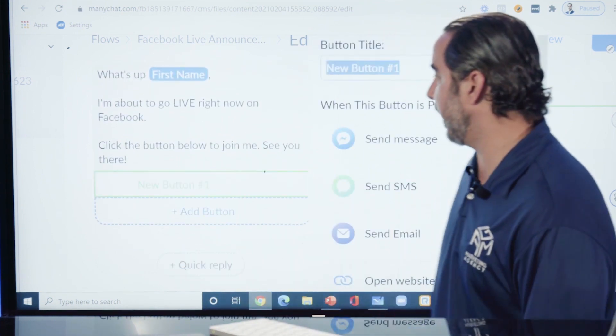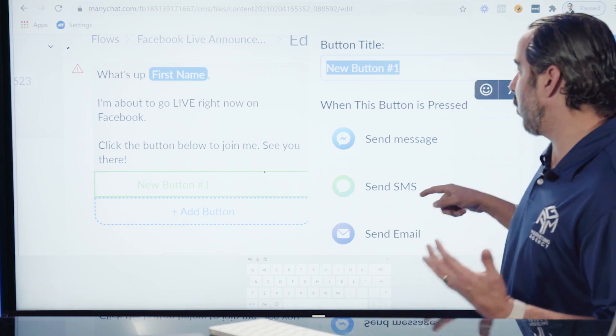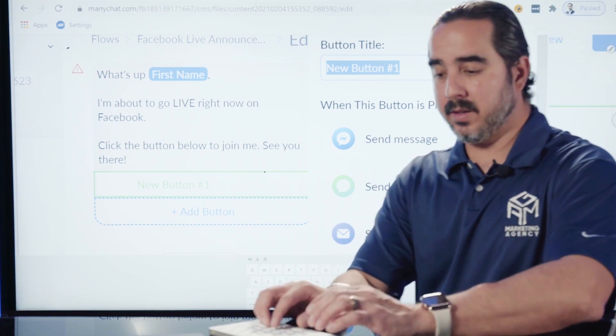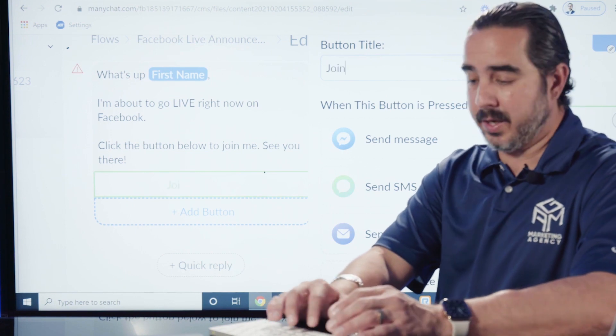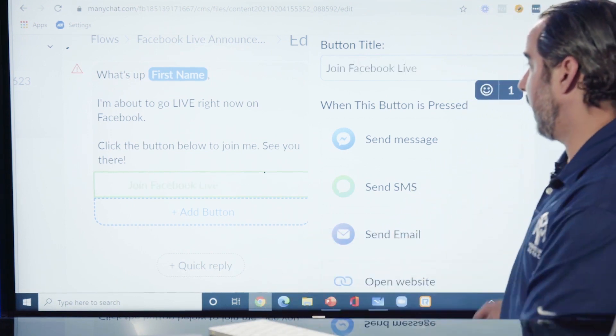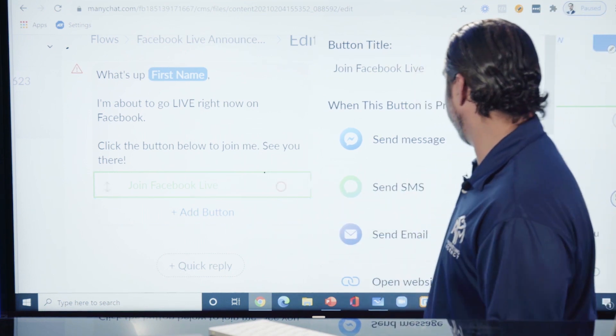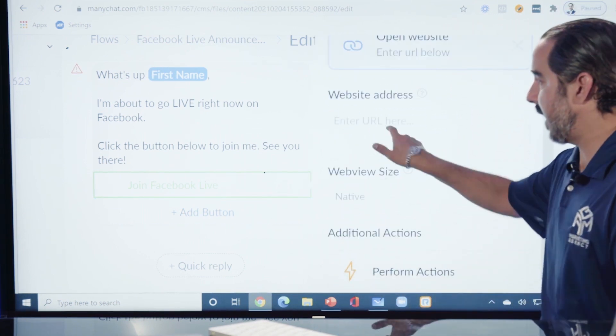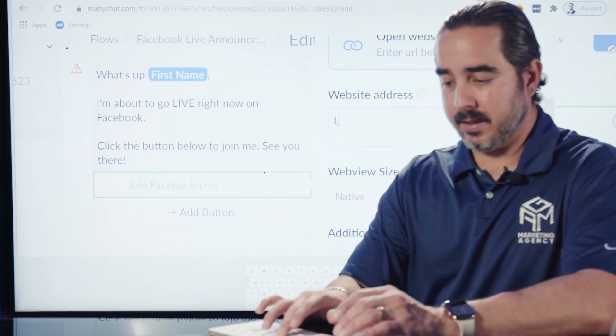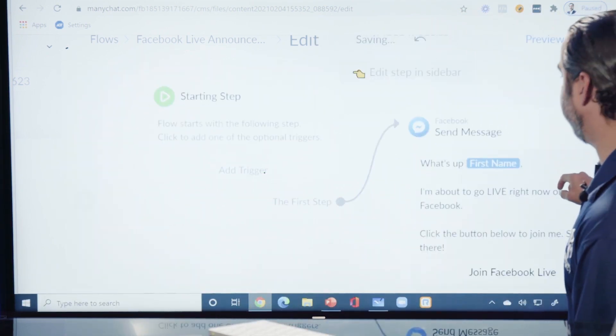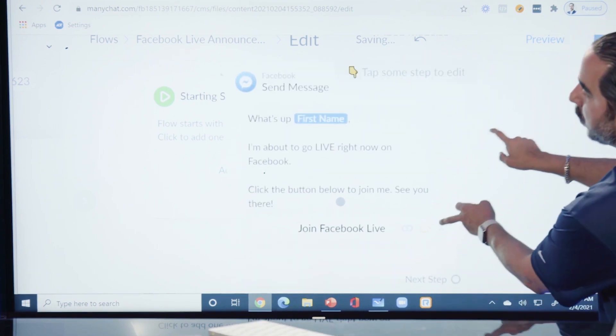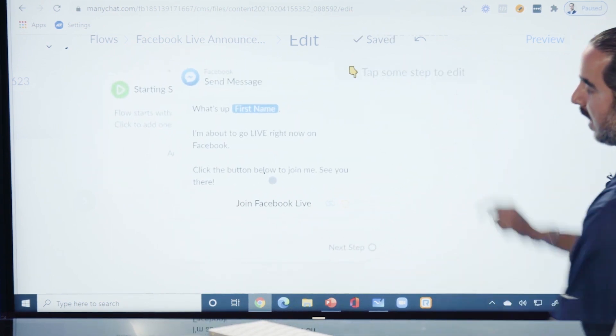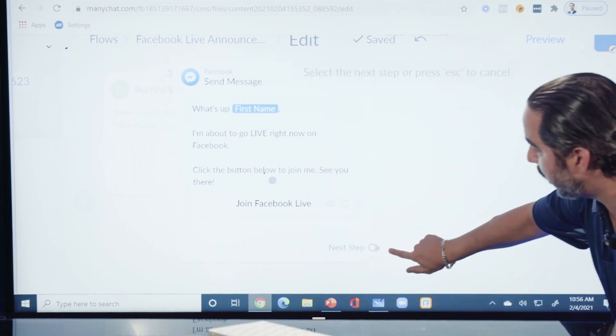You can add a button and when you add a button you can select what you want that button to do. I'm going to say Join Facebook Live. Then we're going to select Open Website and then enter link.com right here. That's the link right there. Now we have this message and that's how you start structuring the message.